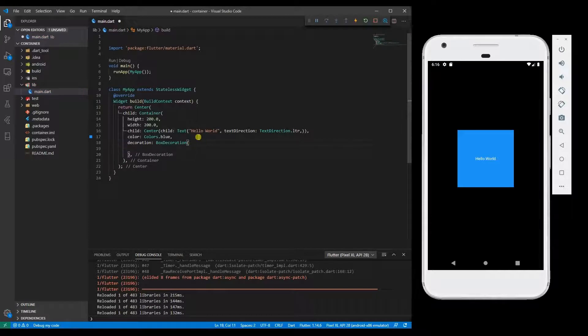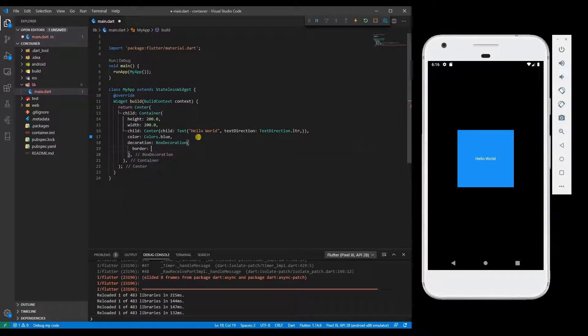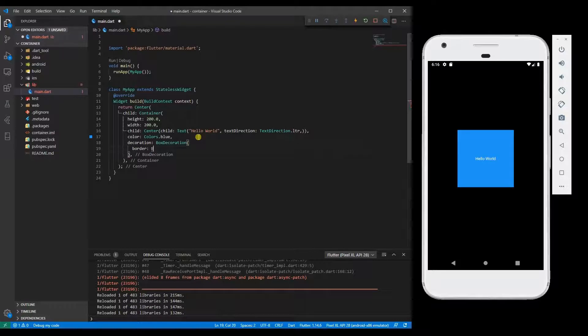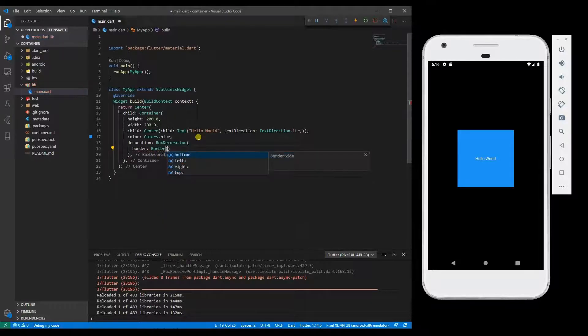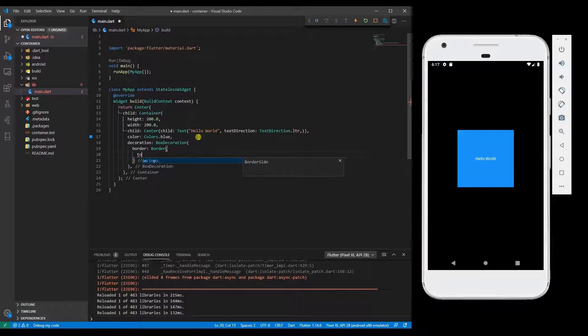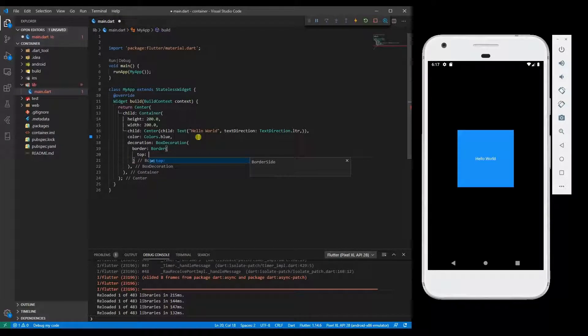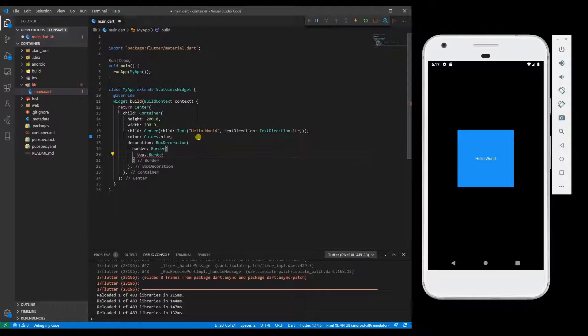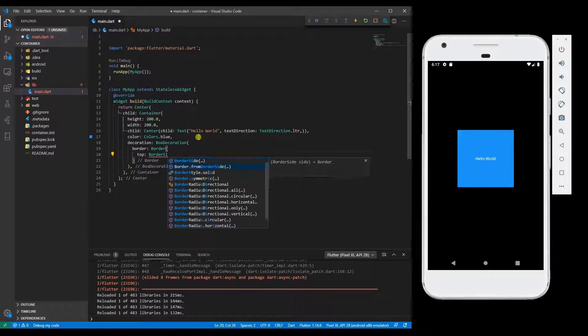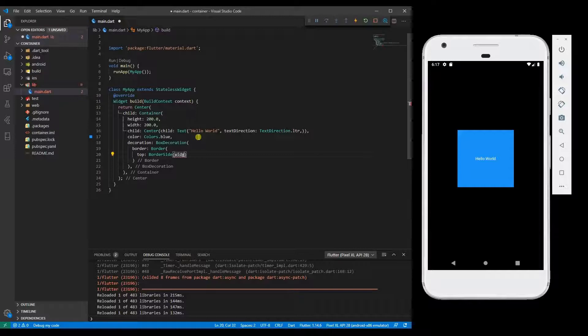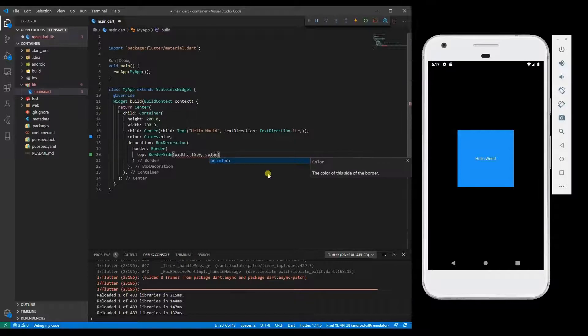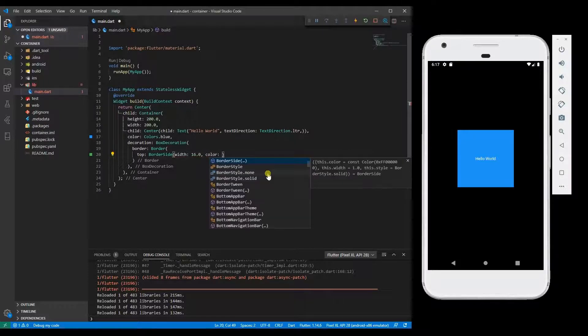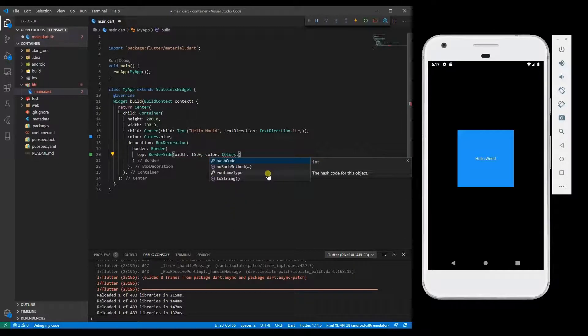In box decoration we have something called border. Specify the direction, then specify border side with the width of the border, and then color: Colors.green.